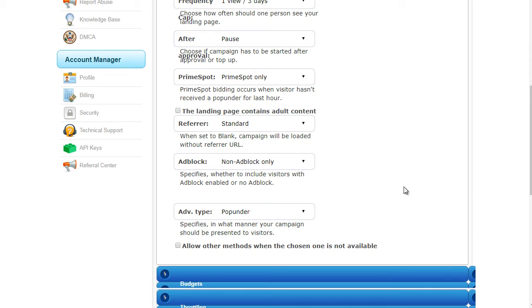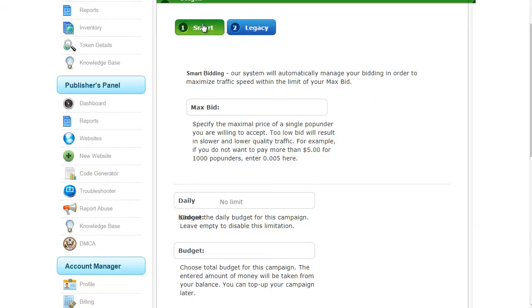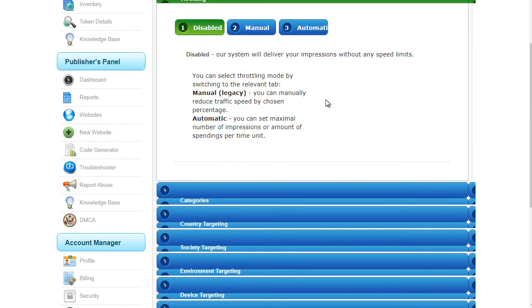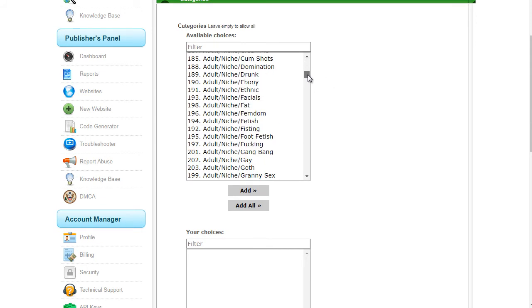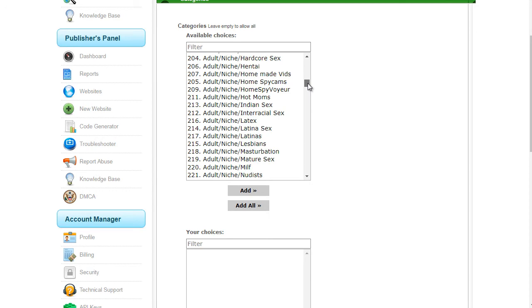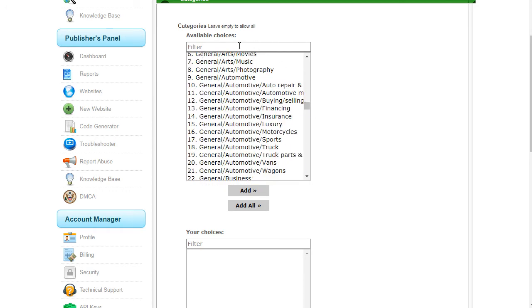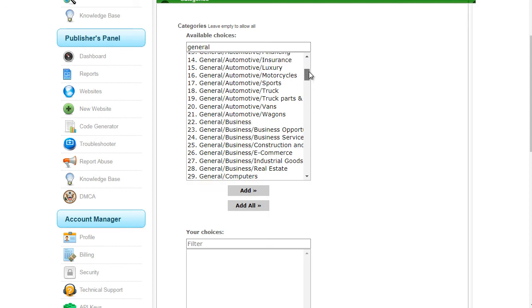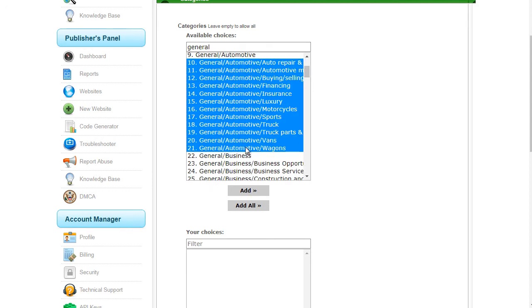We're going to do pop-unders. I'm going to check this box because I don't want to allow other methods. Next thing is budget. You have smart bid and legacy bid. What you want to do is for the max bid, you can type in like 0.005 just to start out with. Then you can enter a daily limit or budget, let's say $10. What that does is the system will bid up to that point. Next thing is we have throttling. We don't want throttling, so we always disable that. Categories is next, so we have adult, lots of different adults, so adult is obviously could be dating, mainstream dating, or something like this.